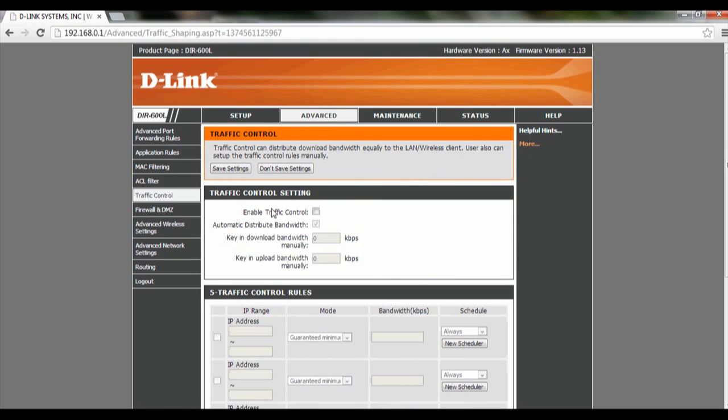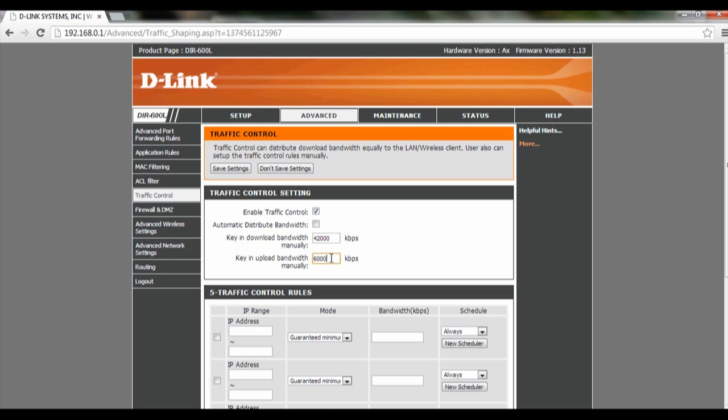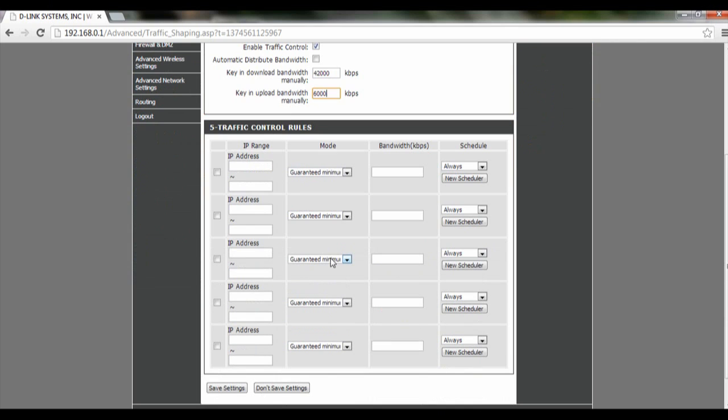To enable traffic control, simply check this box here and we can either automatically distribute bandwidth equally or we can actually key in the amount that we want to contribute. So let's say that's download and this is our upload. We can click the IP addresses of the particular computers or laptops that we want to have the traffic controls inside.